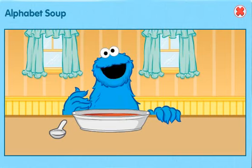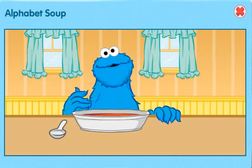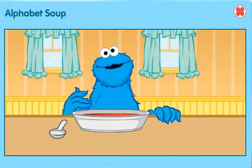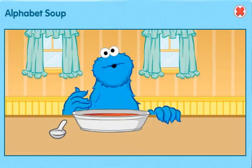Just sitting down to a nice, warm, healthy bowl of alphabet soup. Me love to eat alphabet soup, because it's tasty and healthy, of course. But me also love to eat it because me love to make words with noodles. Me show you.